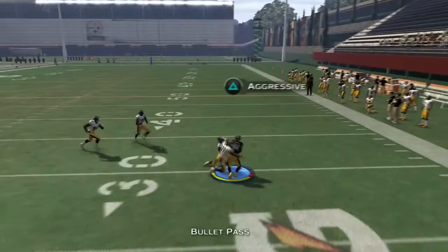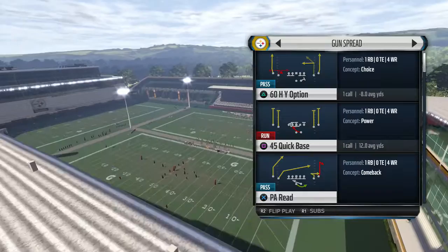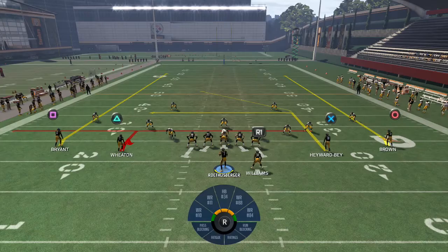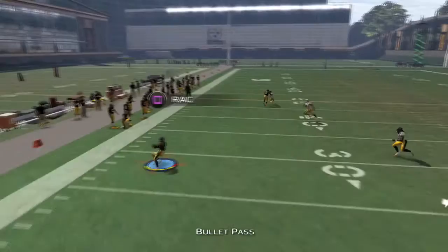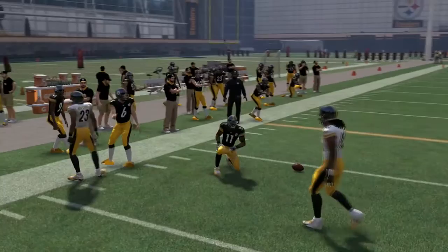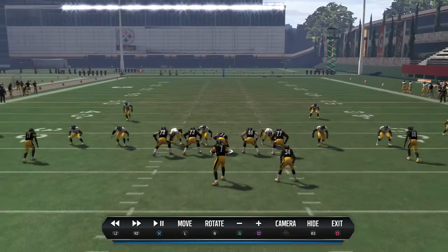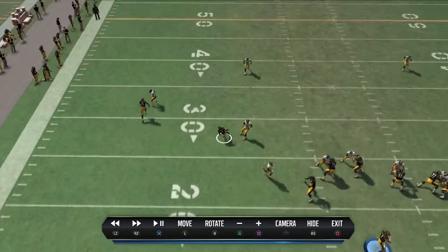Hy Option. Stick concept being run by the H. Dig post option being run by Y. Going up against random play. Just a quick hitting stick. If you don't like that, you can look for the dig post on the zone blitz. He does a great job of recognizing that no one is there - zone blitz, no one is there. Boom.